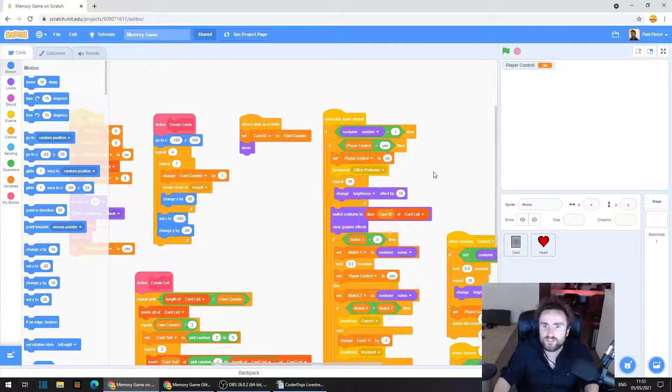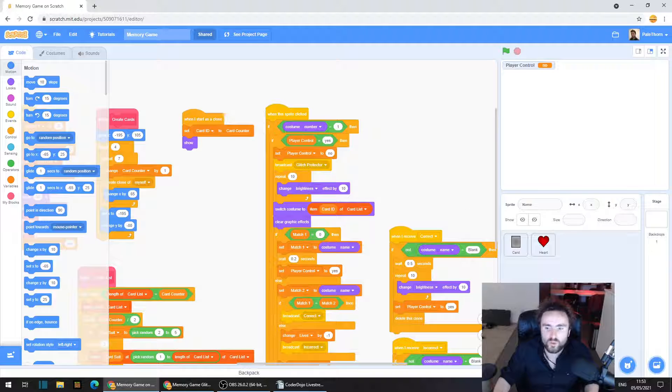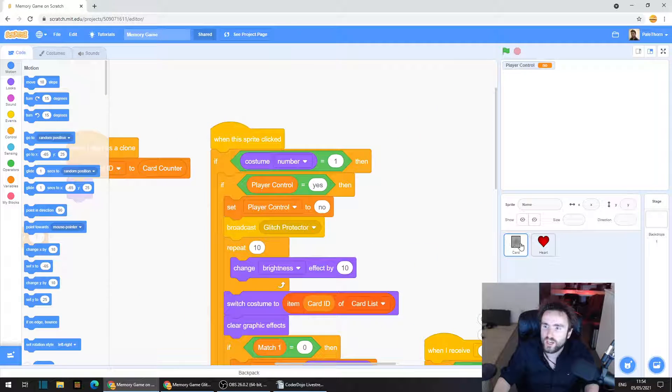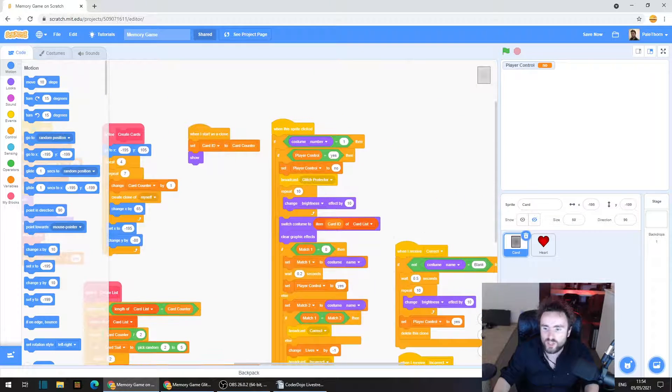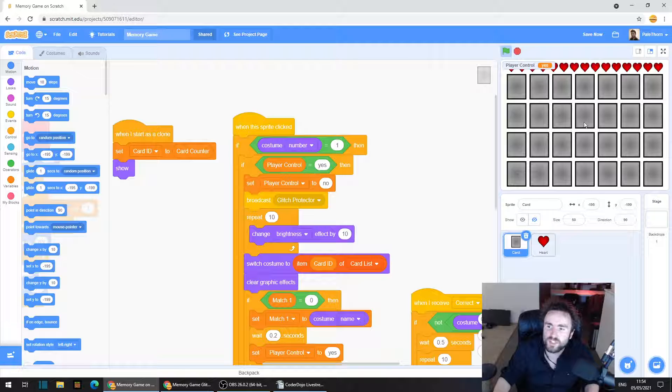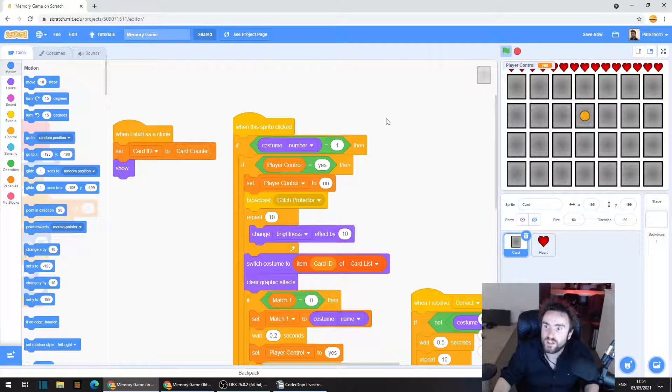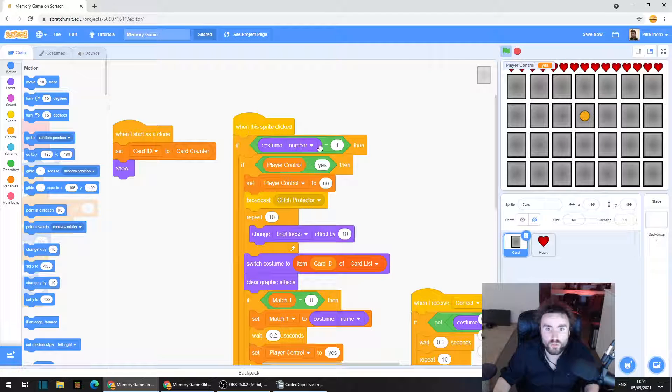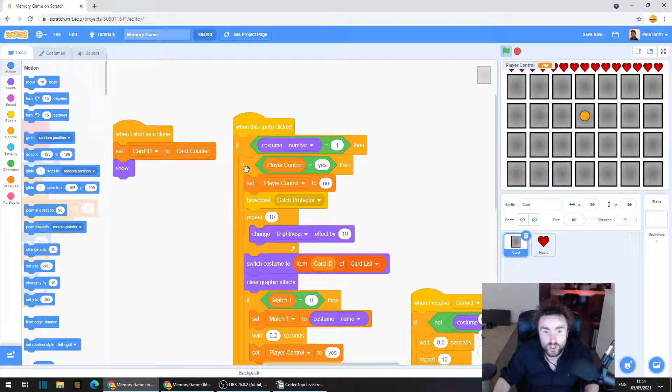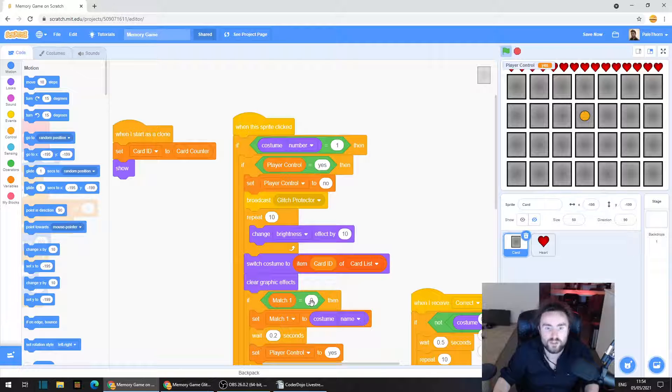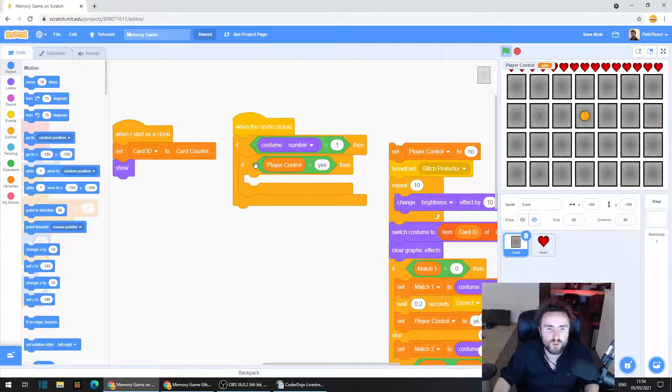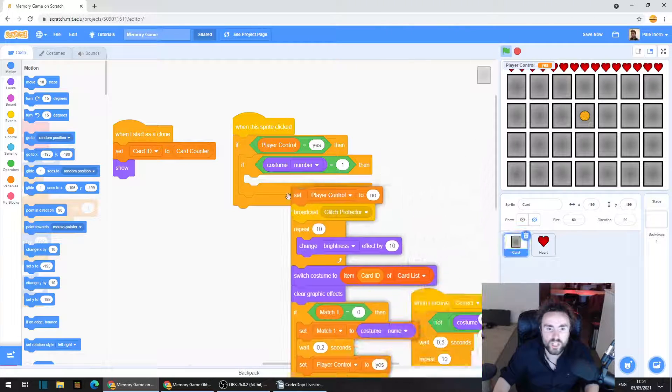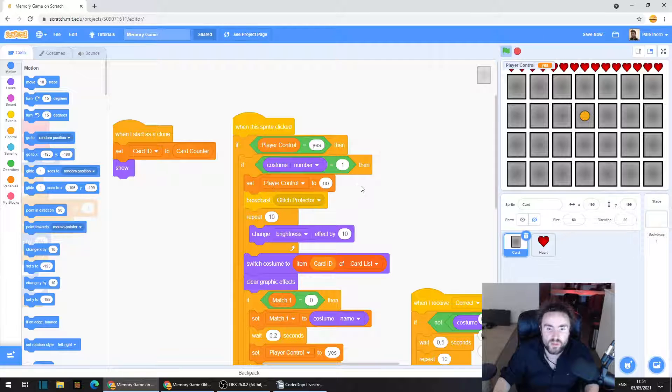So first of all, I thought that the problem might be to do with when this sprite clicked. So we've got in our card sprite the code that tells the card, if it does anything, is up here. When this sprite clicked, if the costume number equals one, then ask another question, which is if the player control equals yes, then do this stuff. So first I thought maybe we can fix the problem if I first ask if player control equals yes, because the first thing that we do is set player control to no.